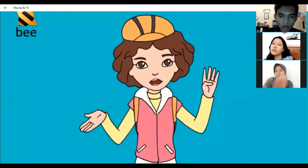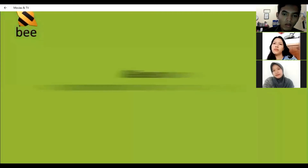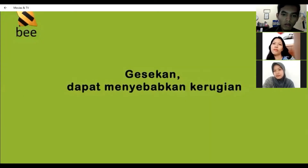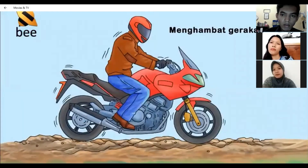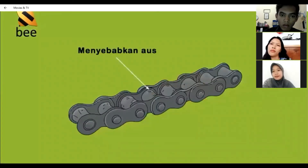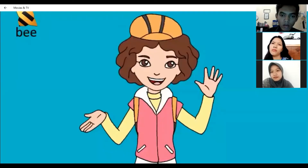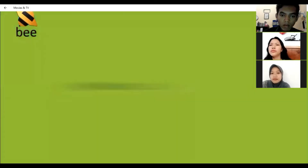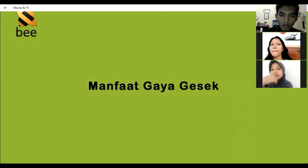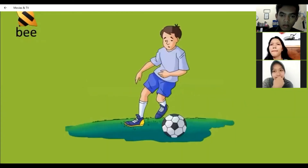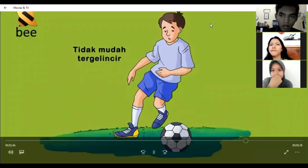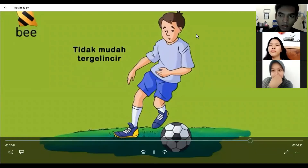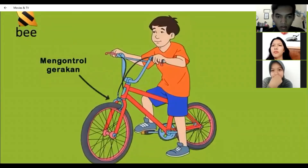Keempat, kerugian gaya gesek. Gaya gesek dapat menyebabkan kerugian, di antaranya menghambat gerakan seperti saat naik motor melewati jalan makadam, dan menyebabkan rantai sepeda menjadi aus. Kelima, manfaat gaya gesek. Gaya gesek selain merugikan juga dapat bermanfaat, antara lain membuat benda mudah bergerak tanpa tergelincir seperti pada sepatu bola, dan menghentikan gerakan seperti pada pengereman sepeda.